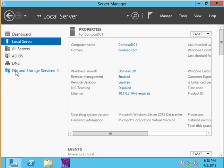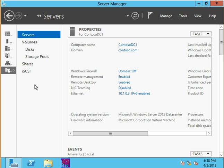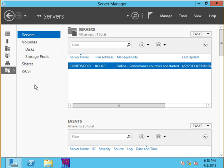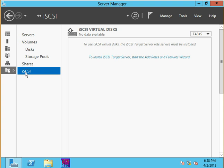We're going to go into file and storage services and talk a little bit about iSCSI. iSCSI is a block level storage mechanism, and we're going to specifically be talking about the target.